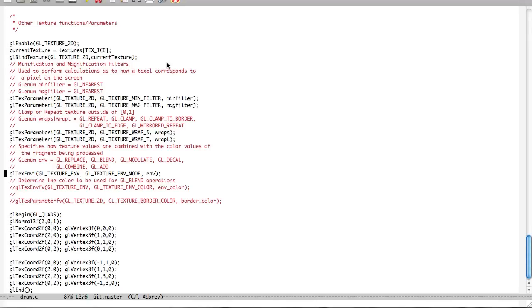So, moving down here. Now we have this environment mode. Texture environment mode. And there's six different parameters you can specify to this. GDL replace. Blend. Modulate. Decal. Combine. And add.